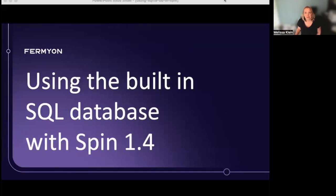Hello, and welcome to this webinar on using the built-in SQL database with Spin 1.4. Today, we're going to take a look at this new feature in the latest version of Spin.